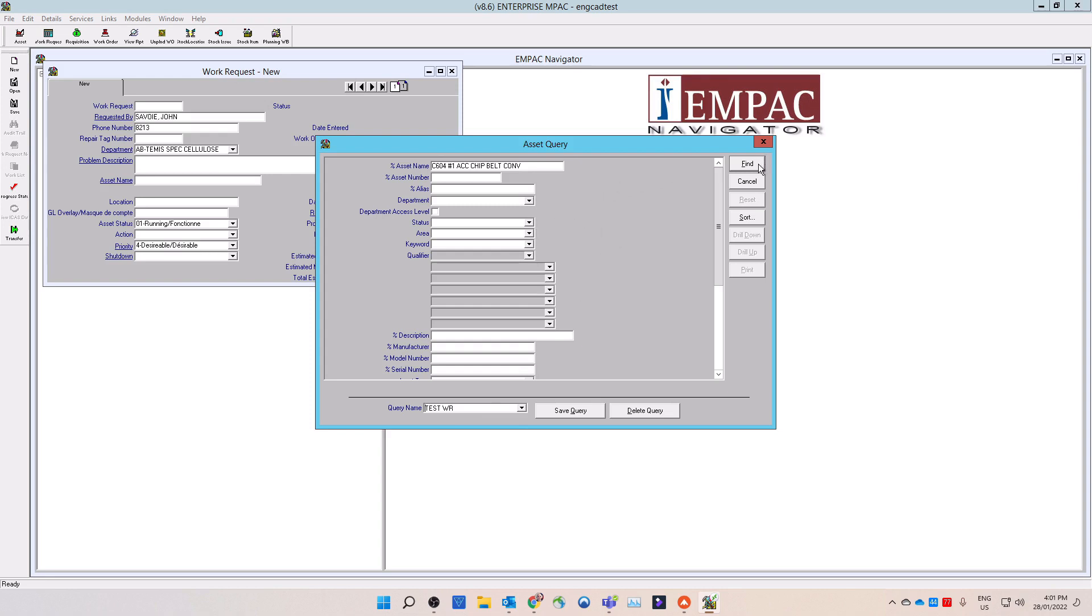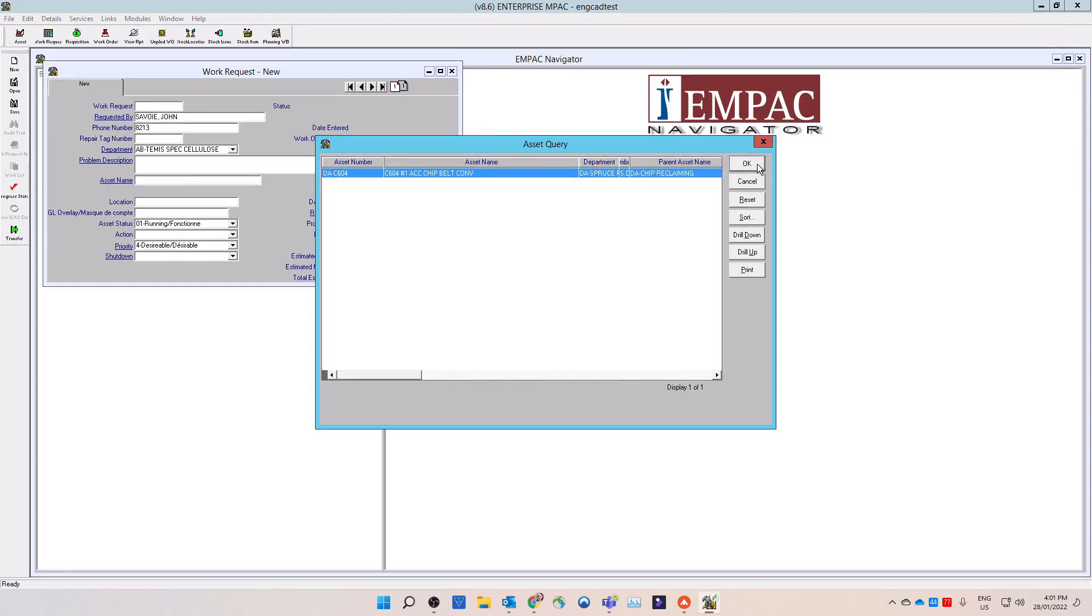Field labels that have percent in front of the field name allows you to use wildcards in that field. The wildcard symbol is a percent sign. Once you have entered in your parameters, then select find on the window menu. If you have a specific query that you use repeatedly, you can save that query for your own personal use at the bottom of the window. MPAC will return the first 100 records that it finds. Select the OK button on the pop-up window to continue.